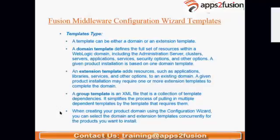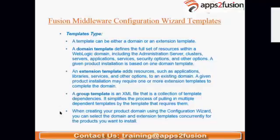To create a domain, we start with the configuration wizard. After completing the WebLogic Server installation, there was a small checkbox on the last screen called 'Run Quick Start.' Selecting that will invoke the configuration wizard, which helps you create or extend a domain.